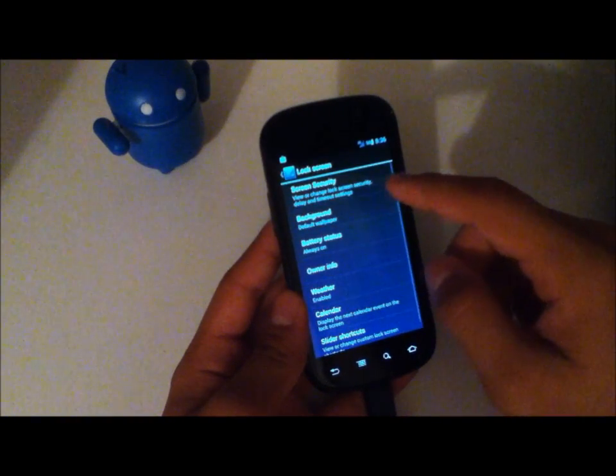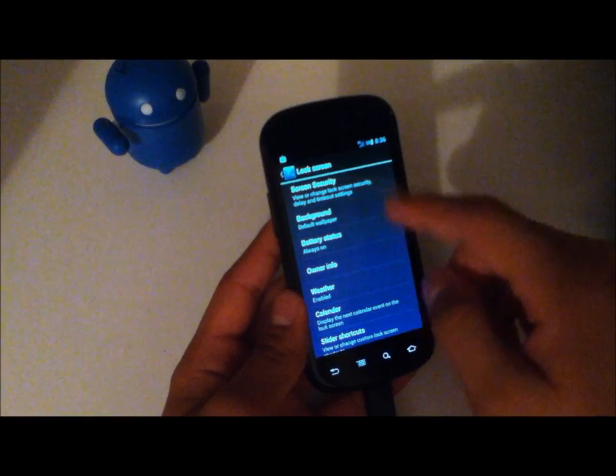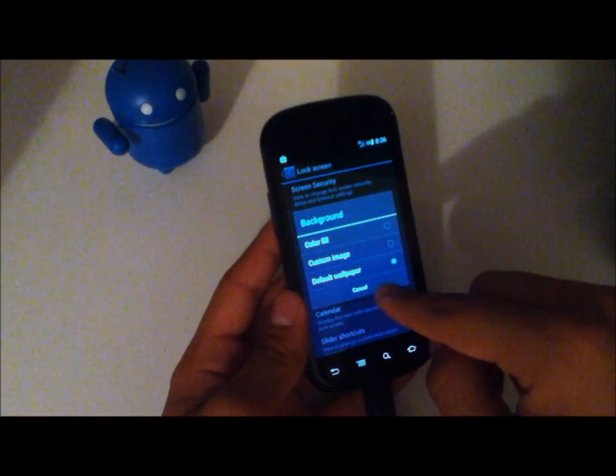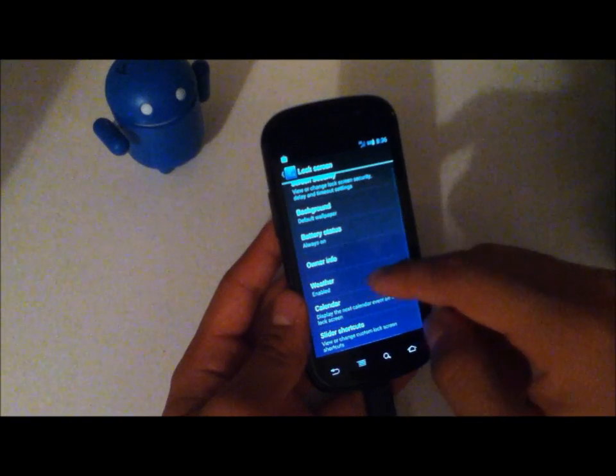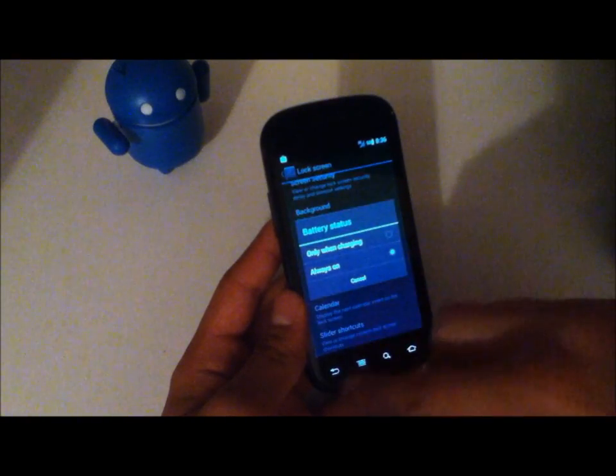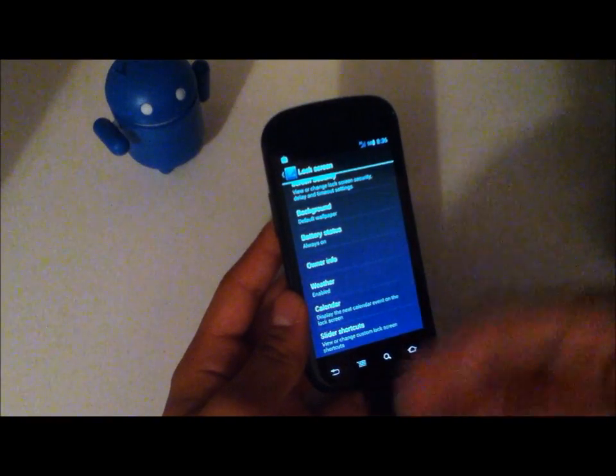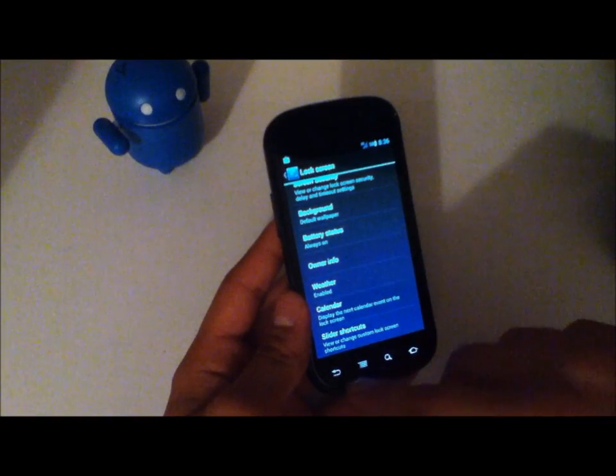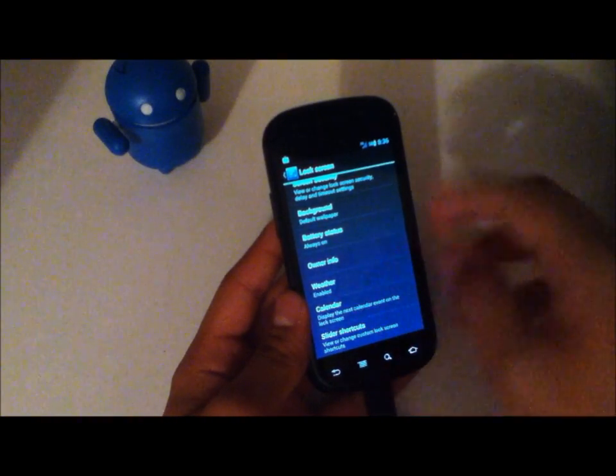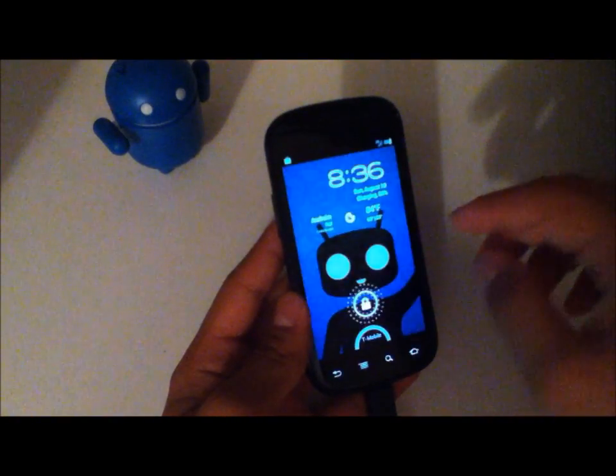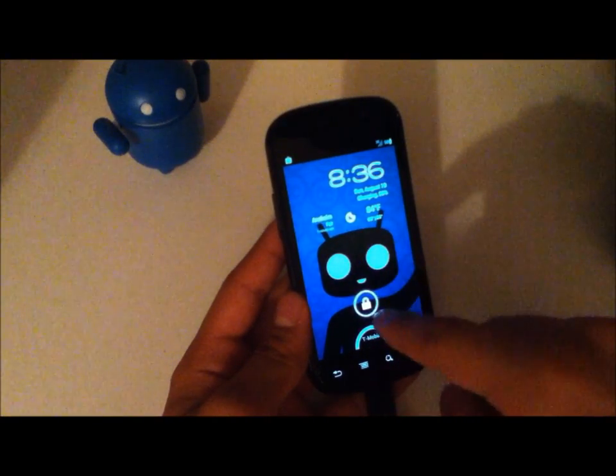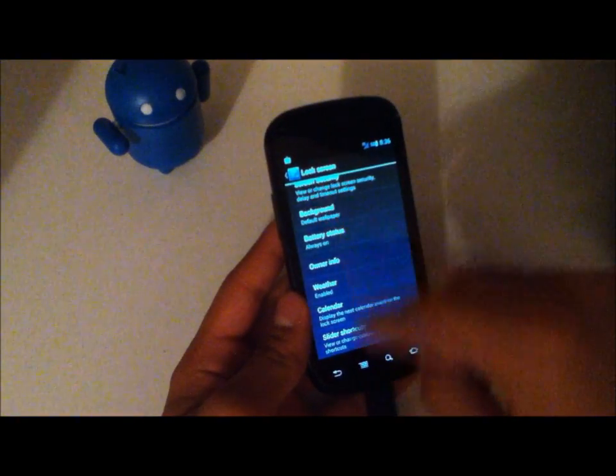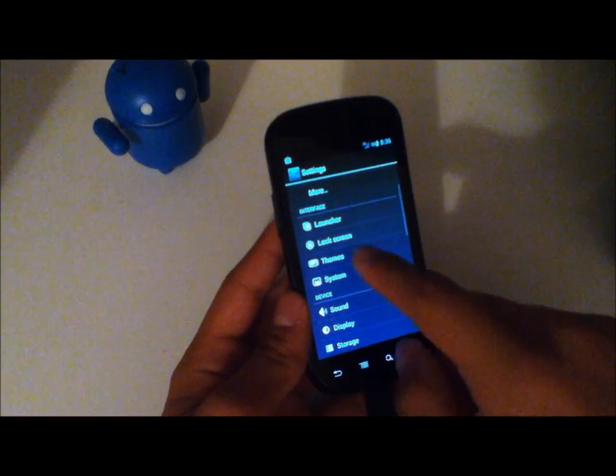Lock screen - you can customize the screen security, change the background of the lock screen to be different than the home screen. The battery status you can always show, whereas on stock you can only show it when it's charging. And then you can have weather enabled, which I have refreshed to about an hour, and you can display calendar things too.